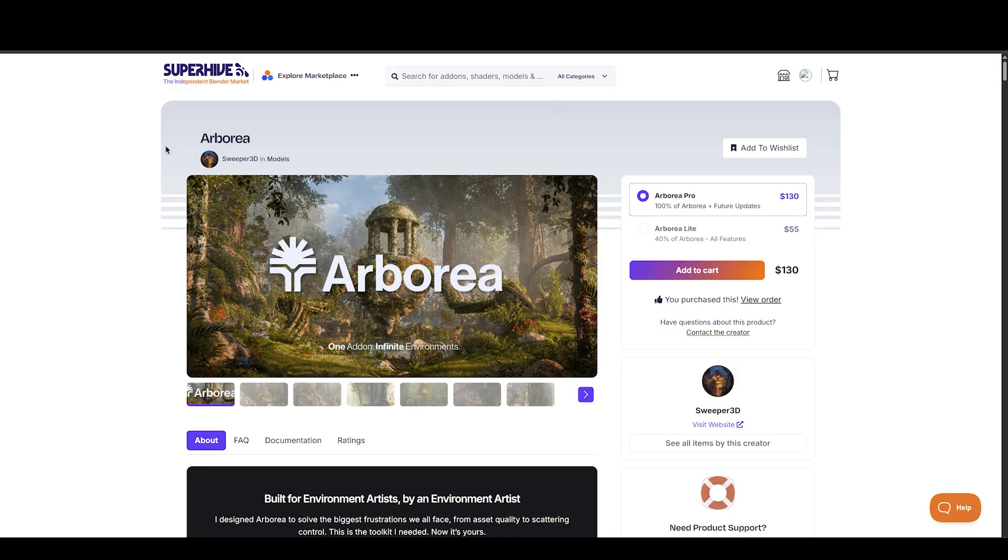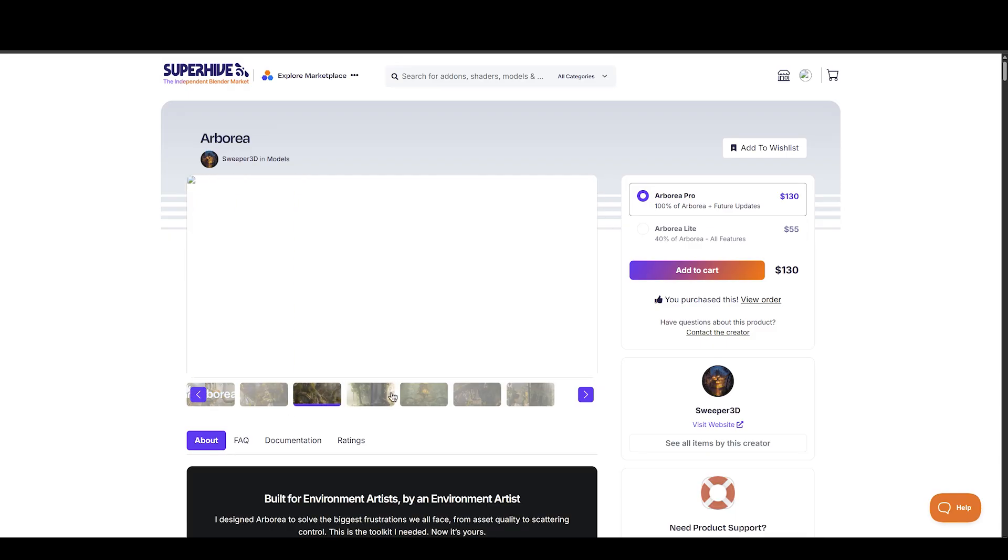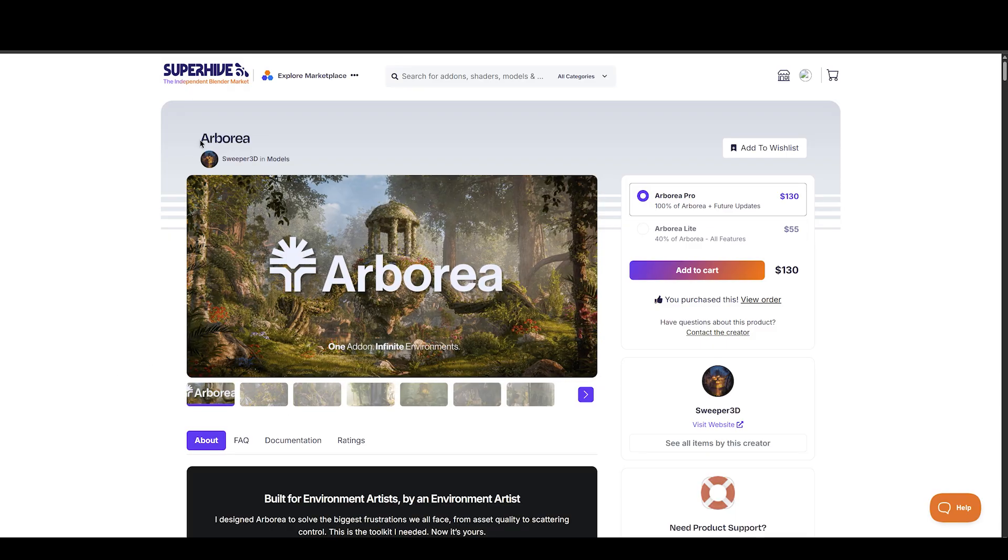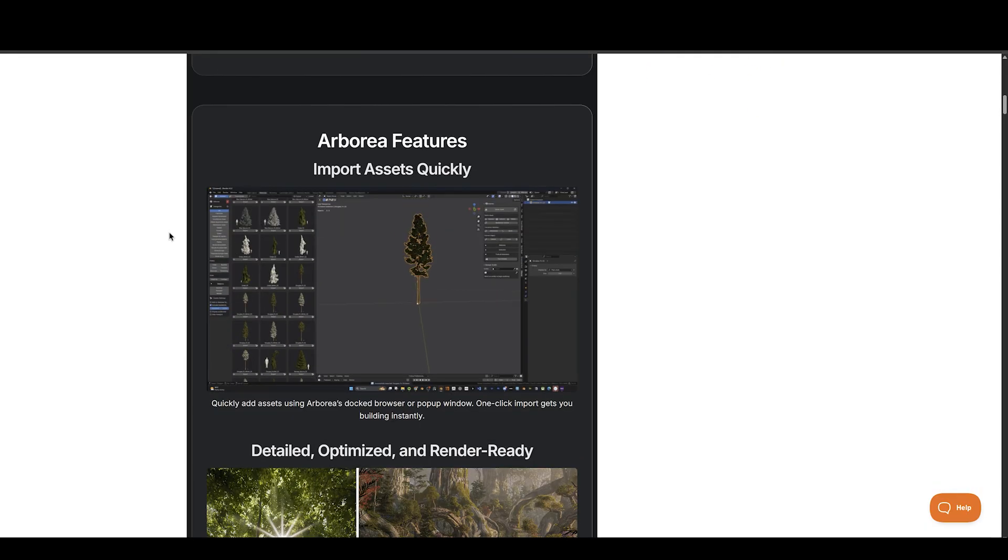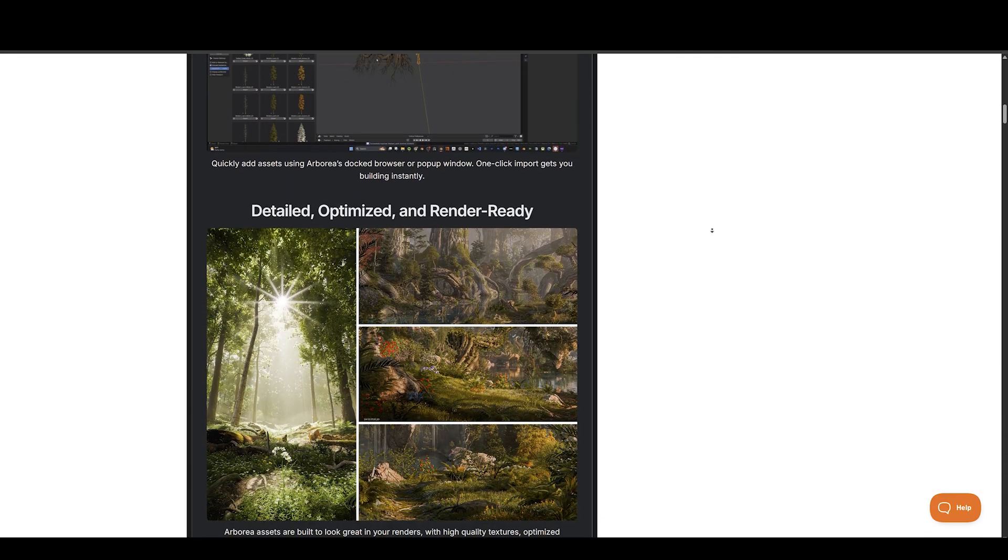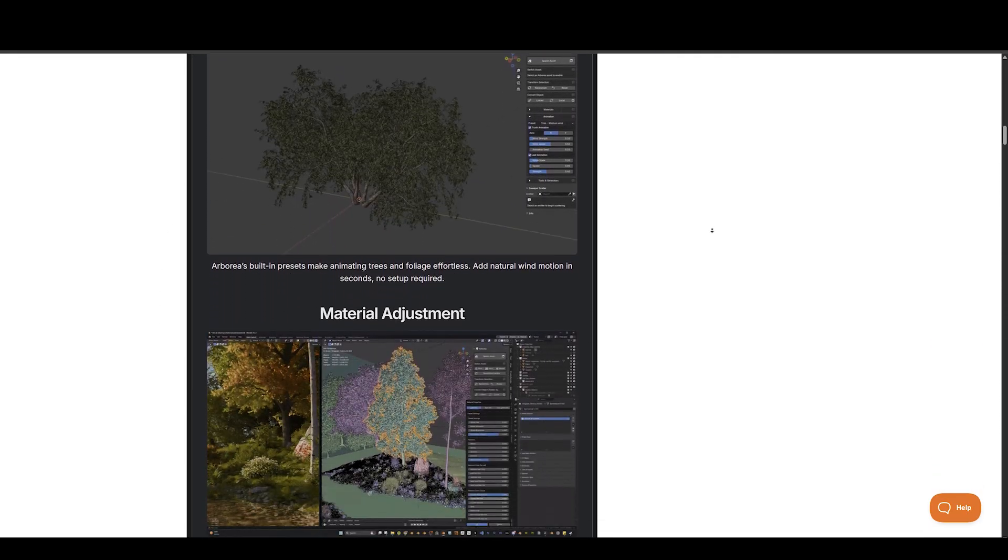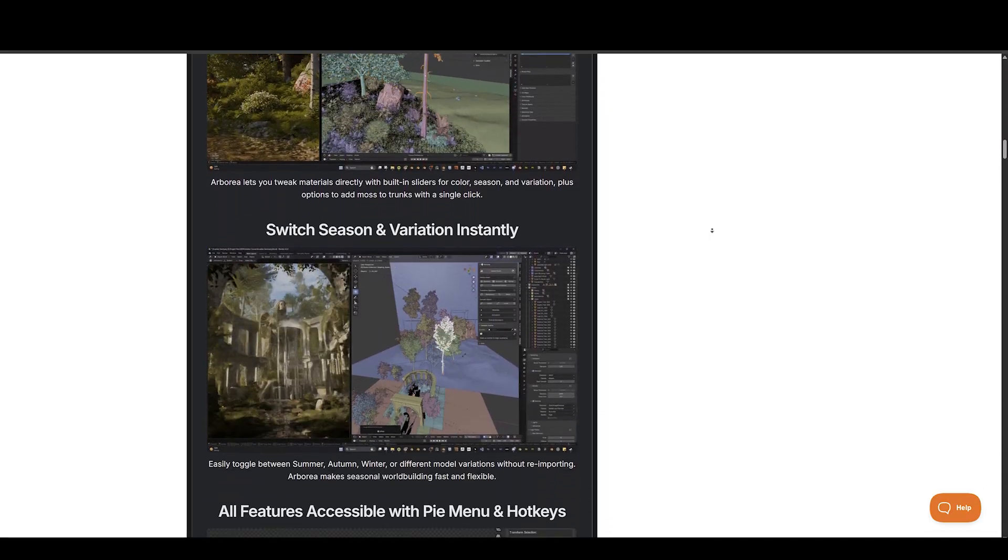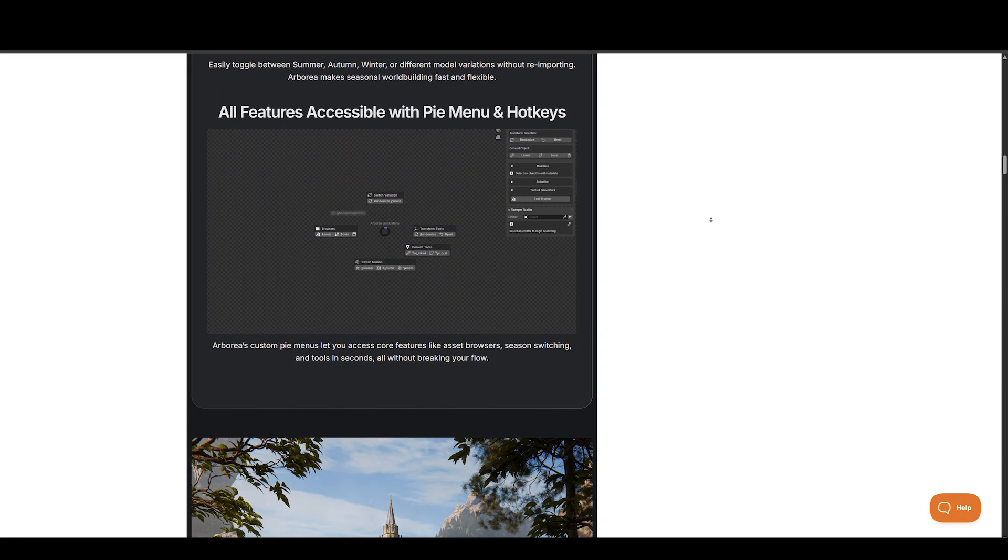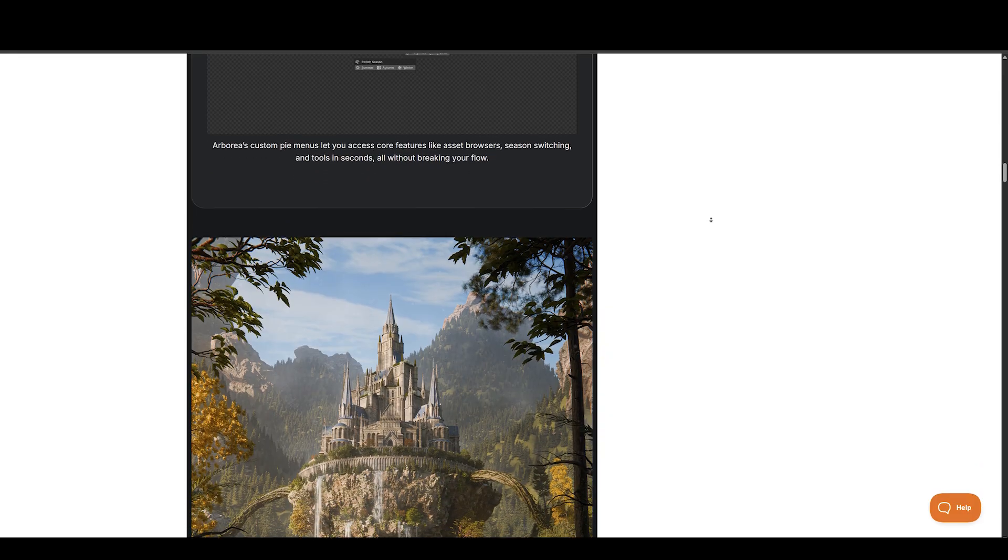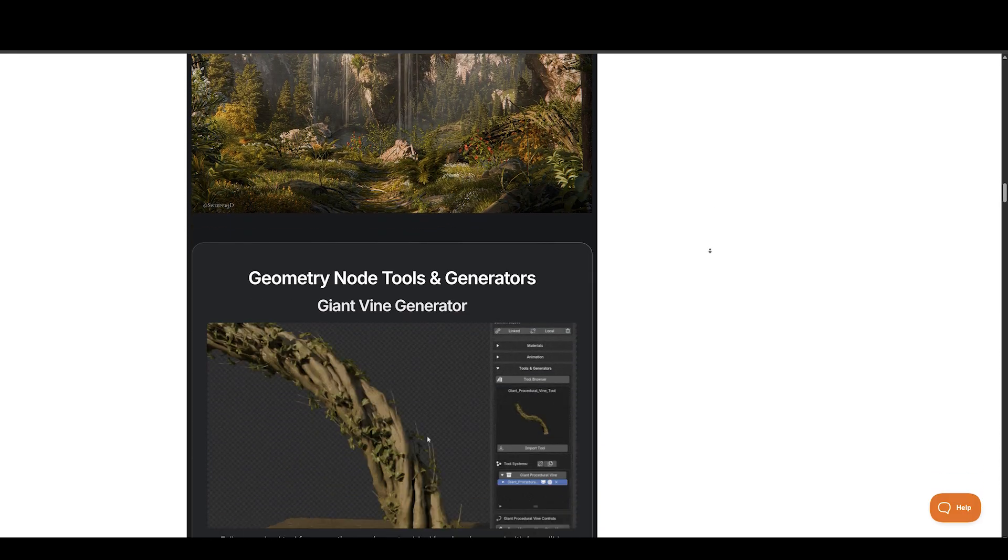Next up, we have Arborea. It's a growing library of premium nature assets and procedural tools for building stunning 3D environments in Blender. From photoreal to fantasy, it gives you fast access to 600-plus optimized assets, an intuitive scatter system, and powerful geometry node tools like vines, ivy, and snow.